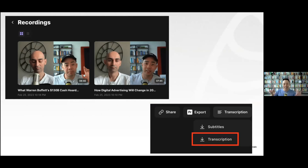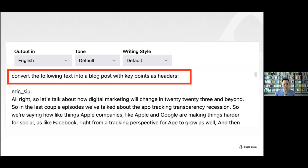Riverside will automatically make an AI transcription, and then we take that transcription. My prompt is: convert the following text into a blog post with key points as headers. I literally just cut and paste it into ChatGPT. There's nothing special — I pay $20 a month for ChatGPT, but I actually use Google Bard way more than ChatGPT.